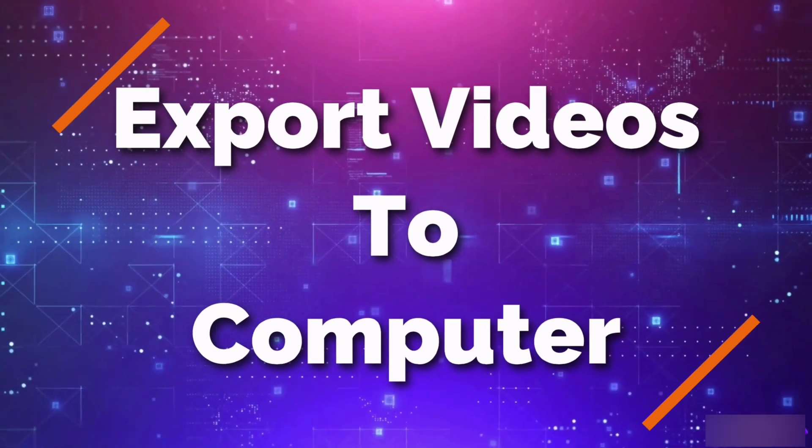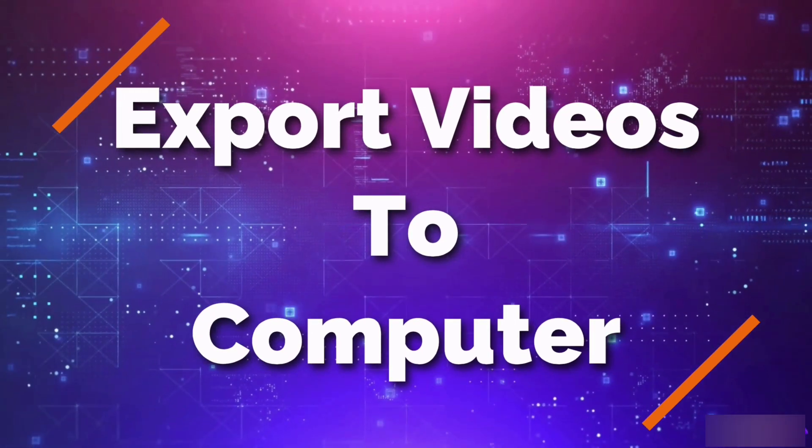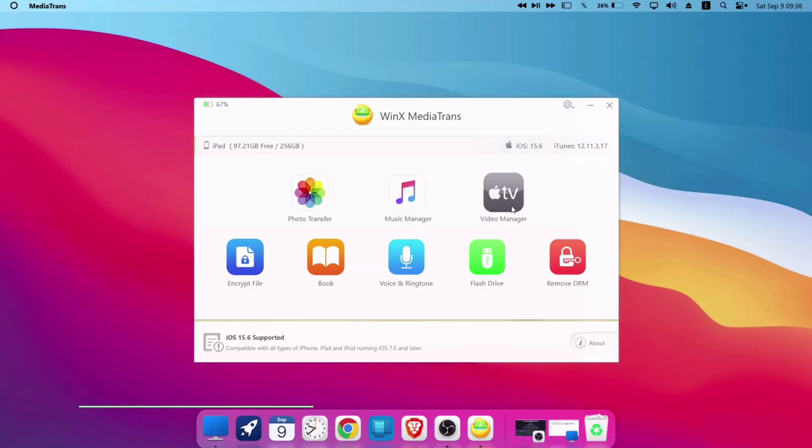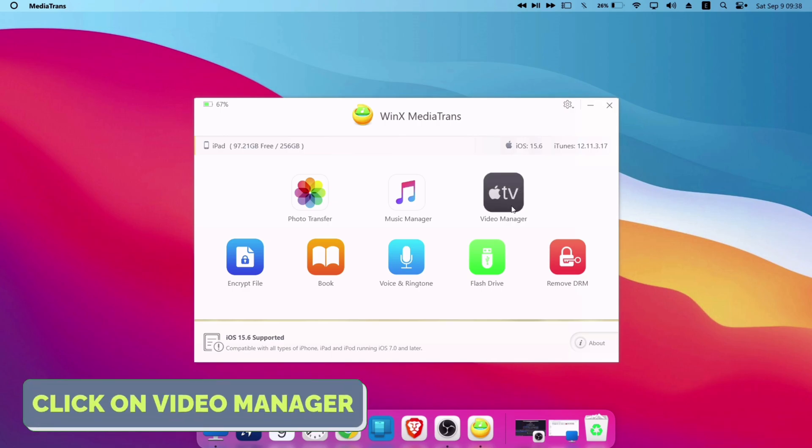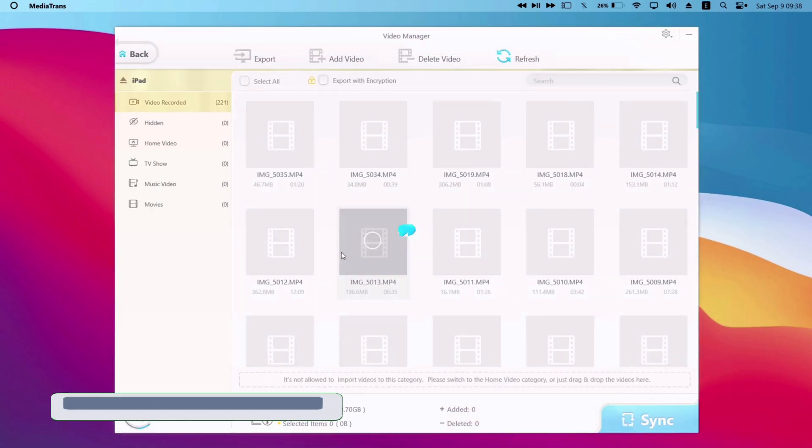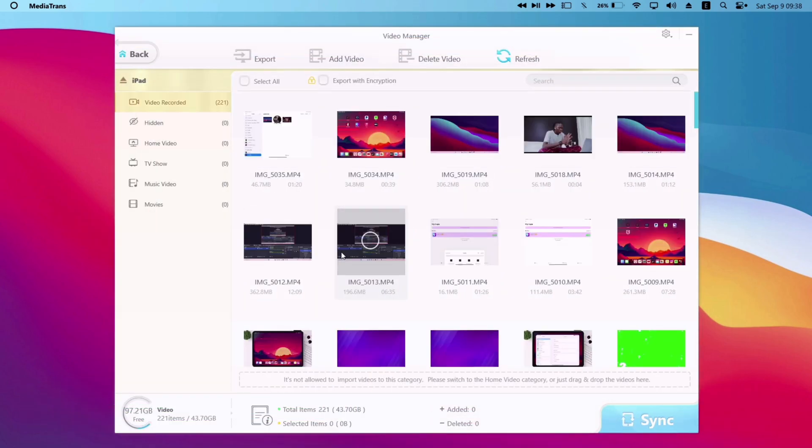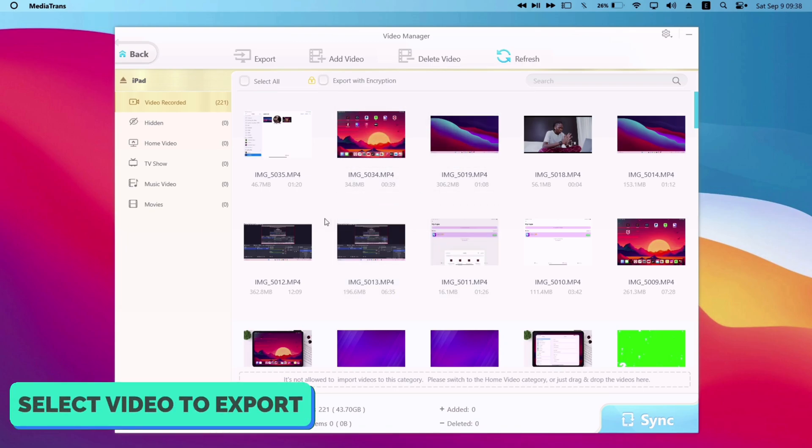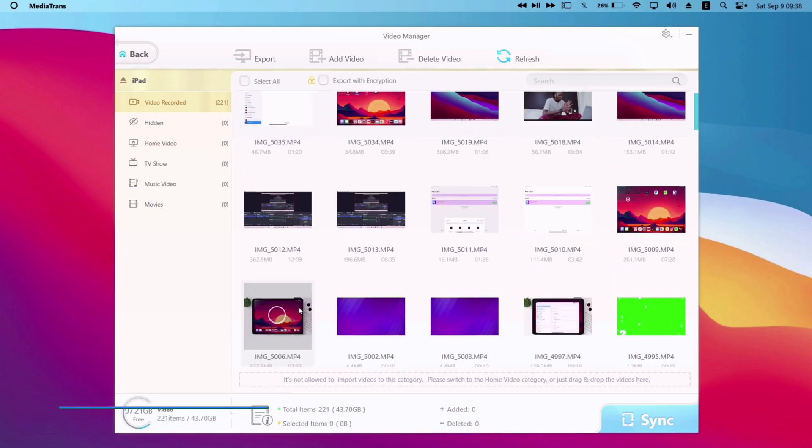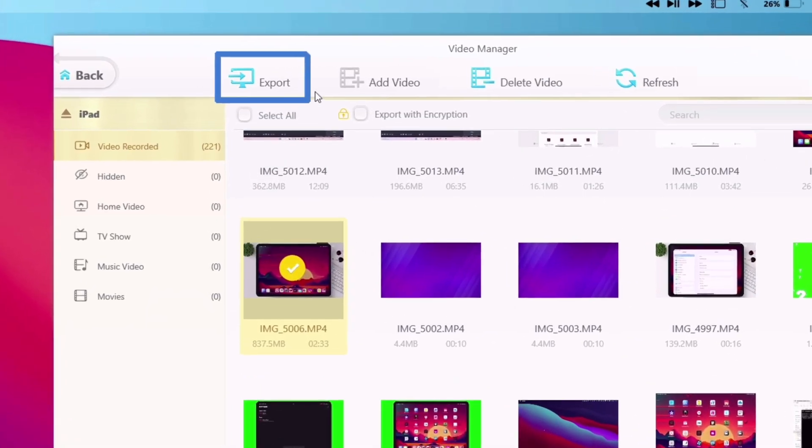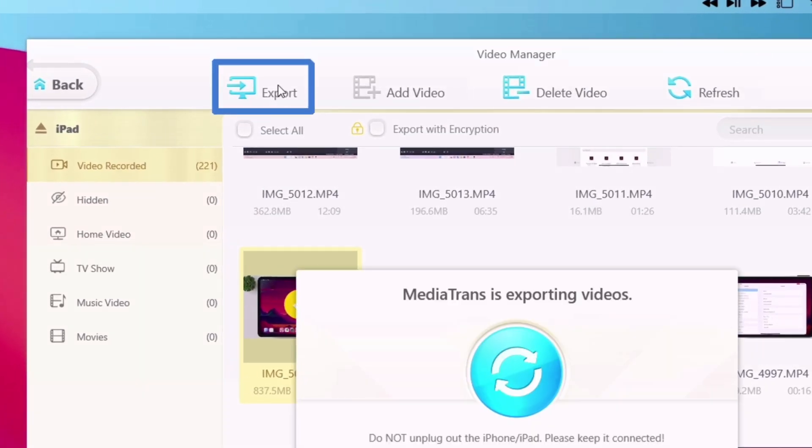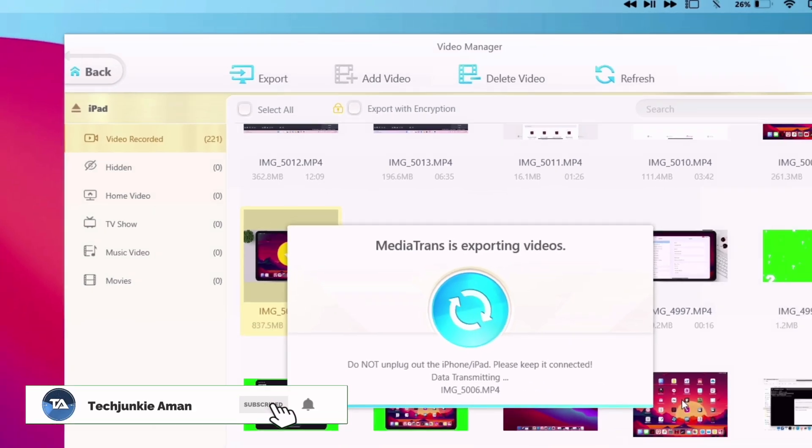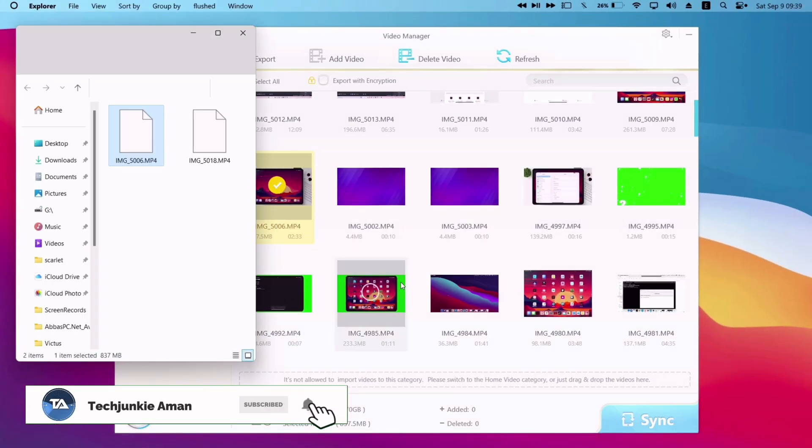Now let me show how to export videos to your computer from iOS device. Just click on video manager. All the videos of your iOS device will be displayed here. So in order to export, select any video or even multiple videos. I will select this video and just click on export. And as you can see, the speed is very fast and the video is successfully exported to my computer.